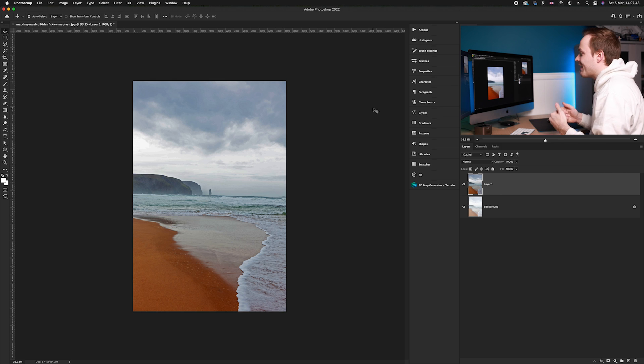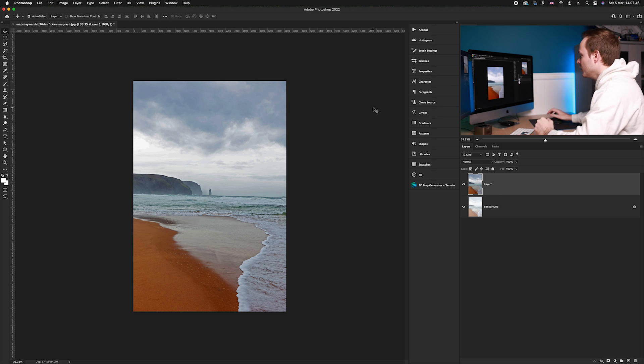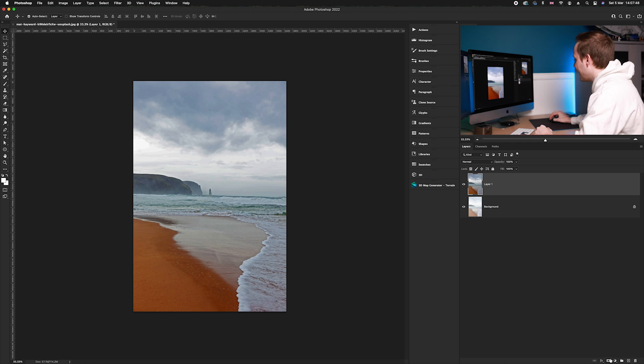Now as you can see we've overall darkened the photo, so we just want to affect the highlights, not the shadows. So what we're going to do is create a layer mask on this layer.